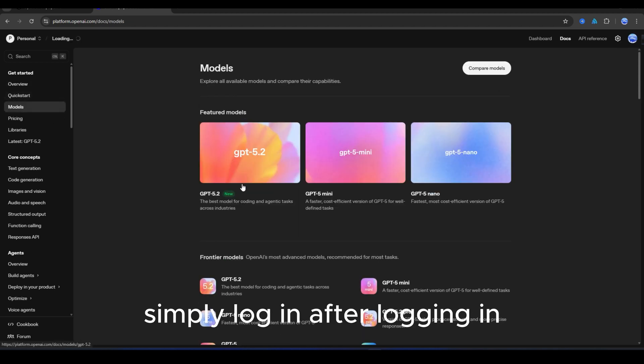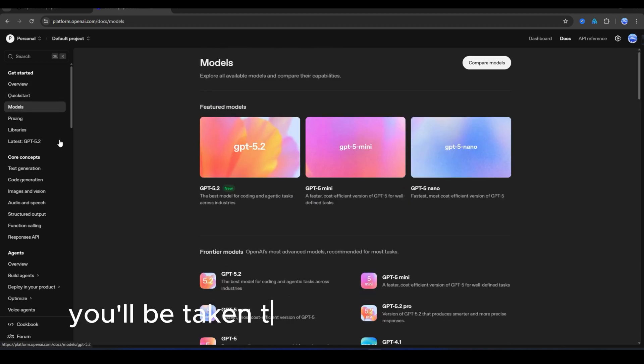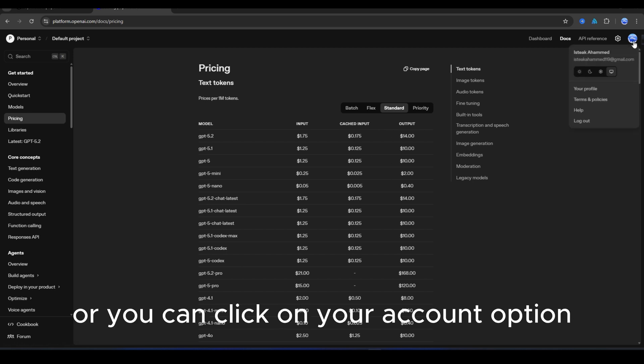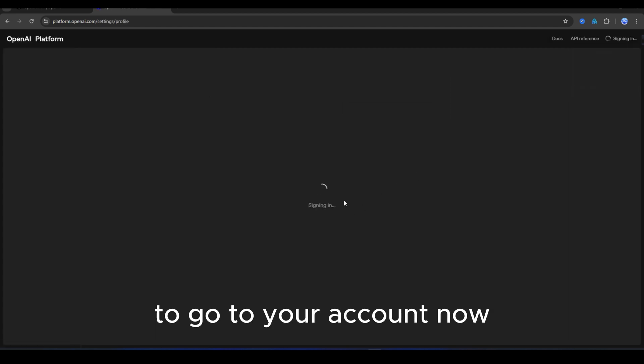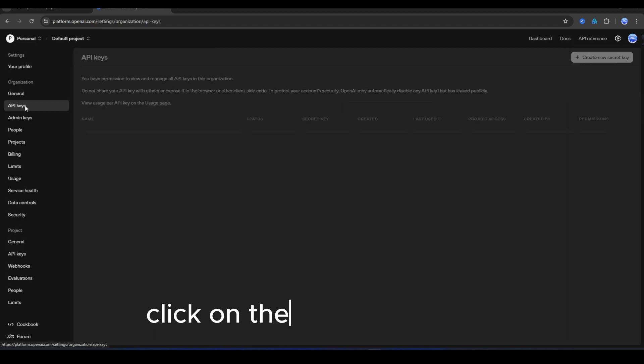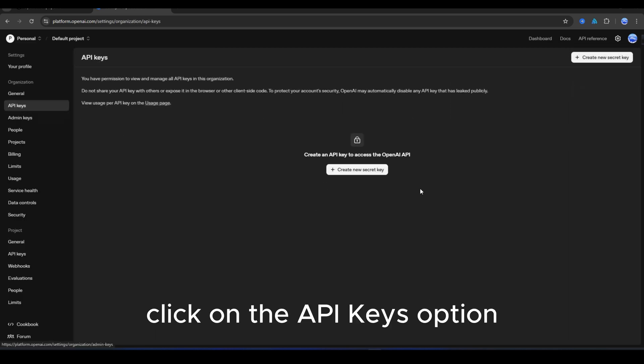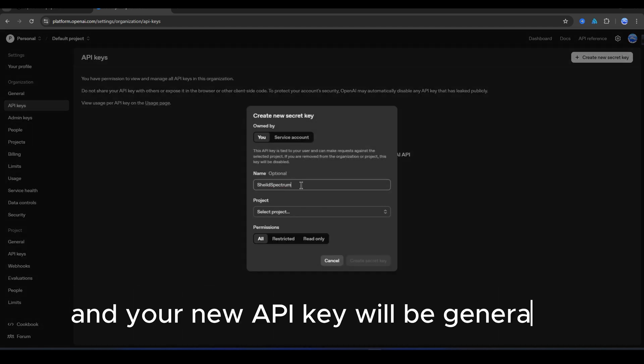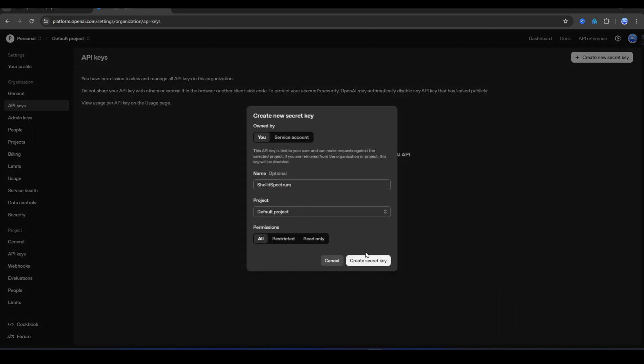After logging in, you'll be taken to the OpenAI dashboard, or you can click on your account option to go to your account. Now click on the API keys option. Here, just click on the Create New Secret Key button and your new API key will be generated.